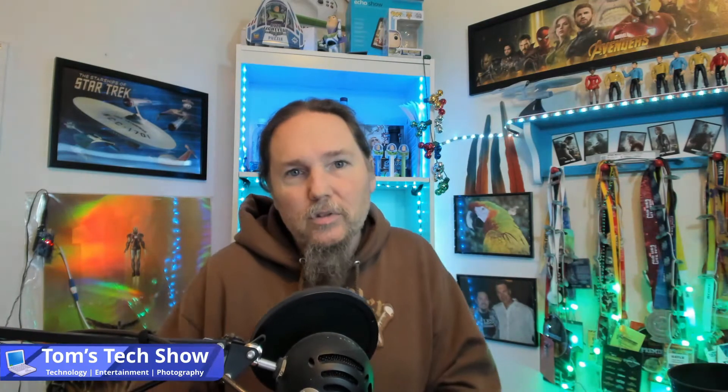Hey there, this is Tom with Tom's Tech Show, and today we're talking about getting back into your SQL Server if you've lost or don't have the SA password. Here we go.